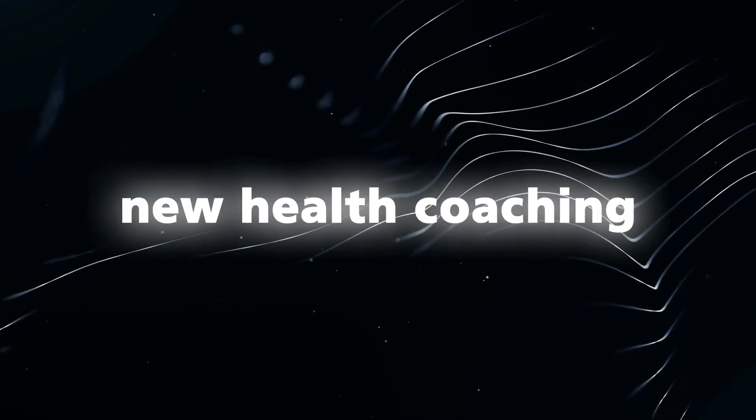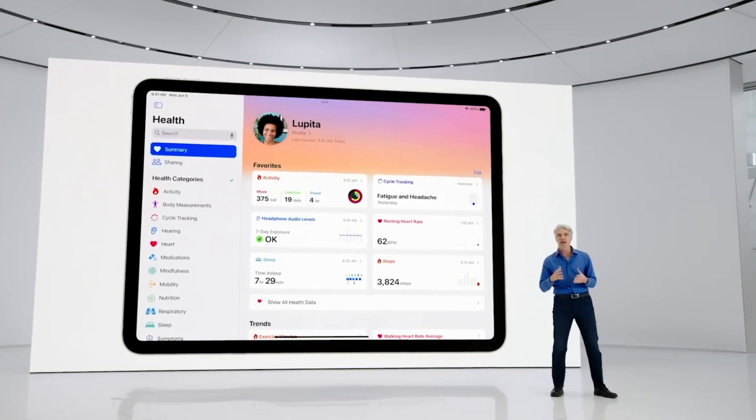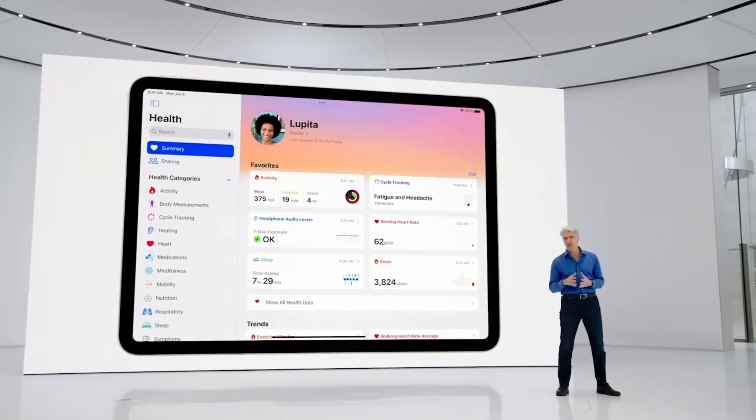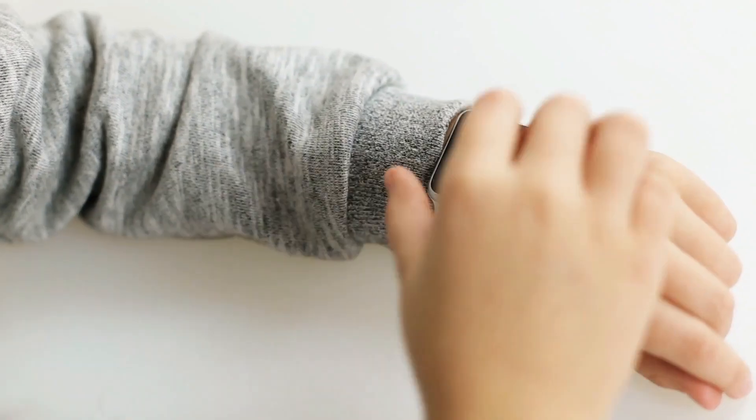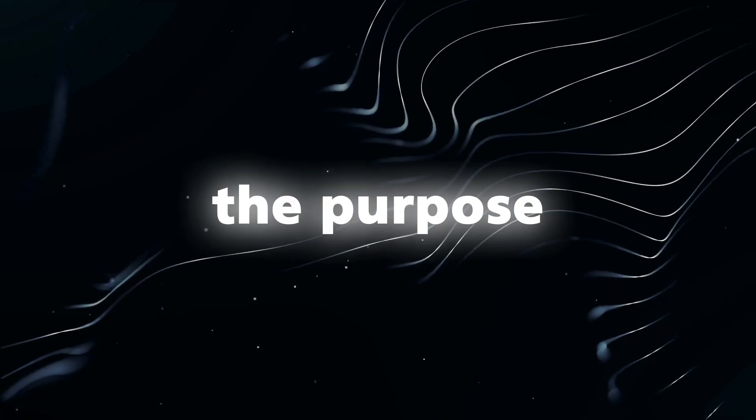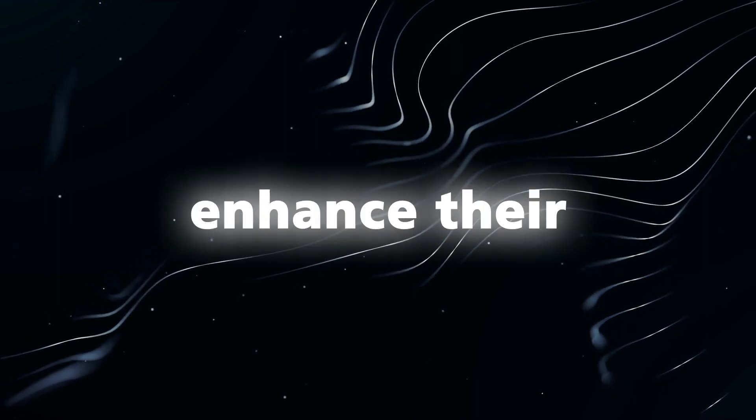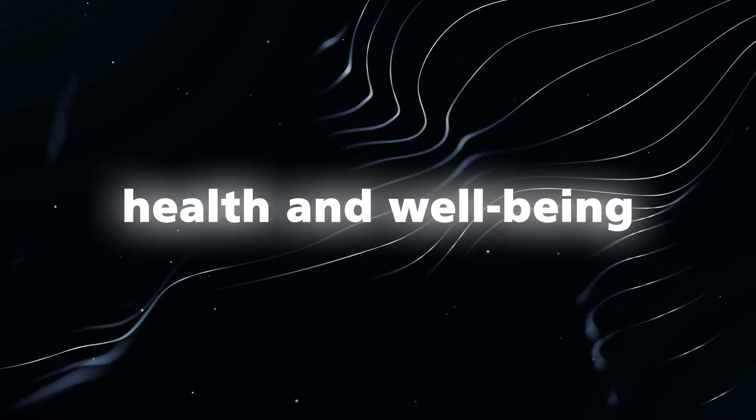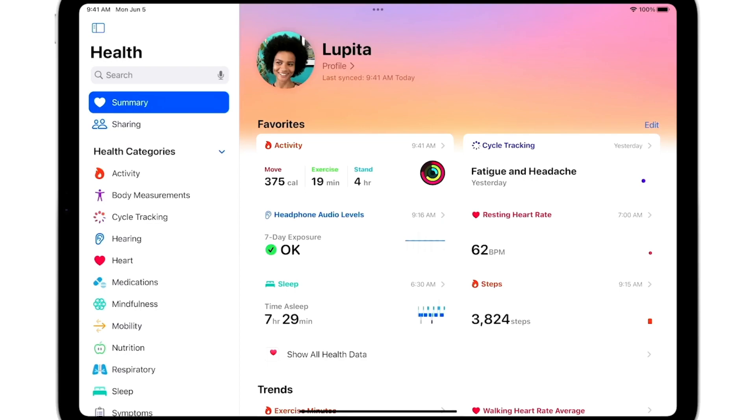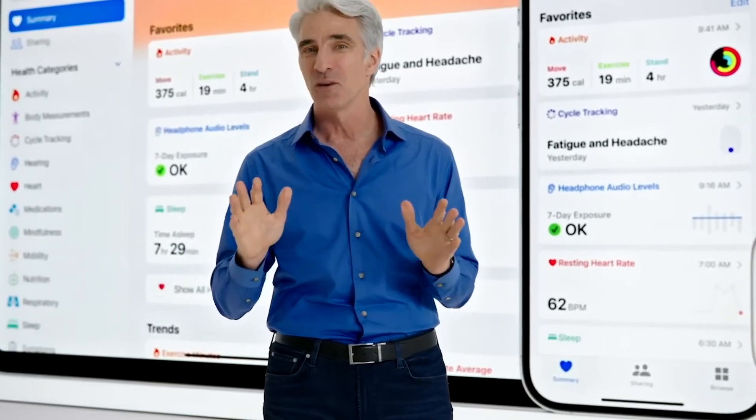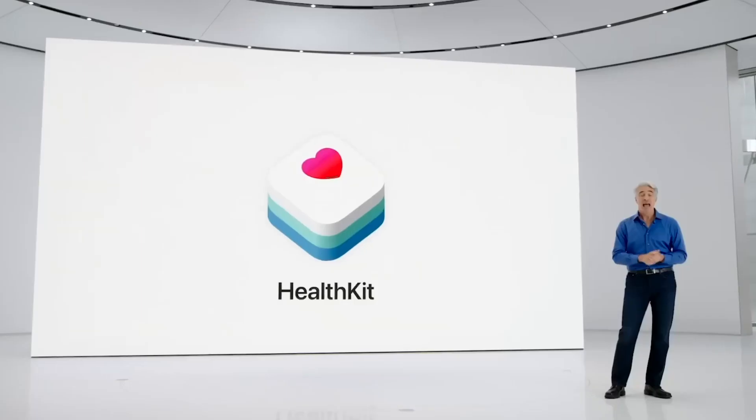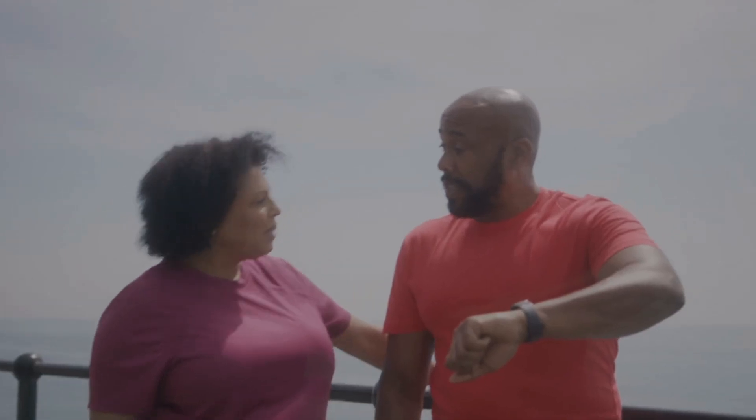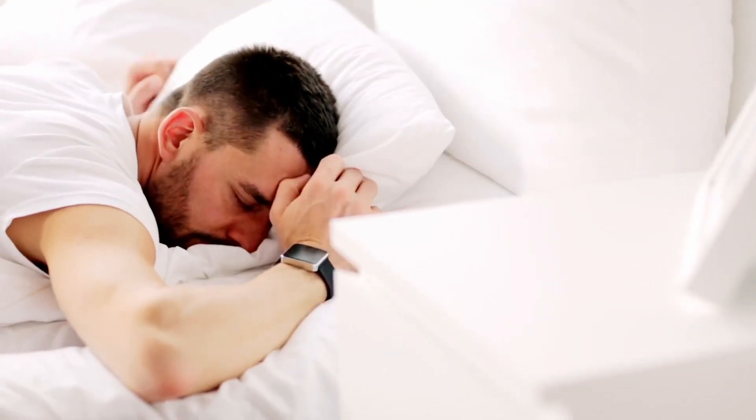According to Bloomberg, Apple has introduced a new health coaching service called Quartz that utilizes artificial intelligence and data from the Apple Watch. The purpose of this service is to help users enhance their overall health and well-being. Quartz offers personalized coaching programs that are customized based on individual users' exercise routines, eating habits, and sleep quality.